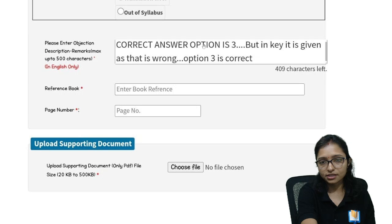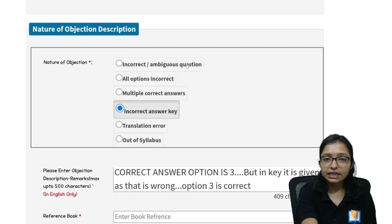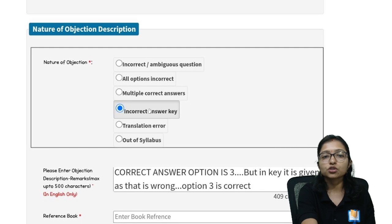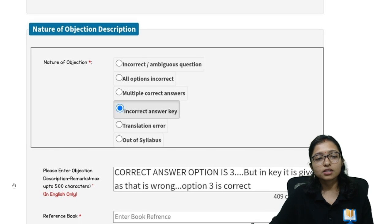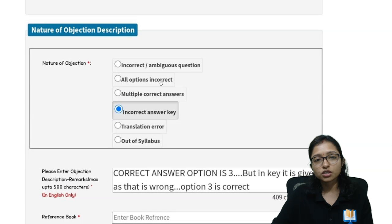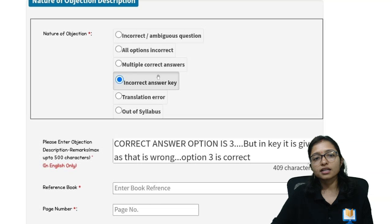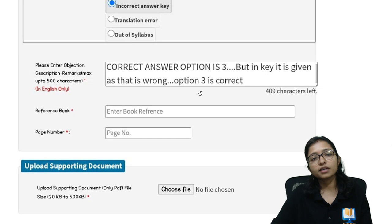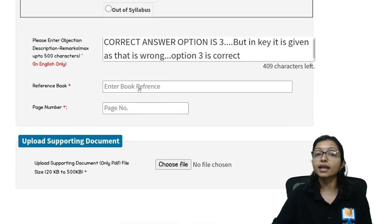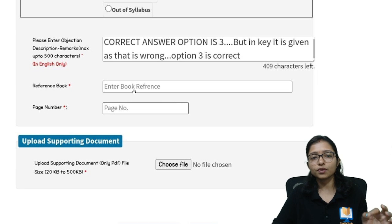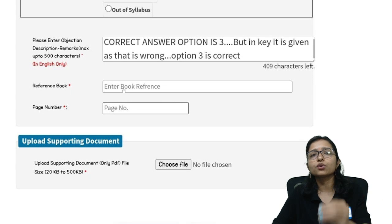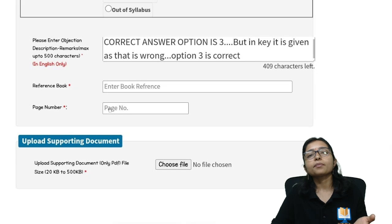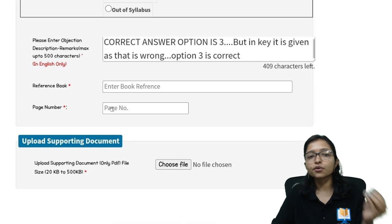Here you write why you think which option is correct and which is not. For the nature of objection you can choose: incorrect answer key, all options incorrect, or ambiguous question — whichever applies. For a topic like Karno map, you can reference the Maurice Mano book and write the page number of the Karno map chapter, since the exact question may not appear directly.